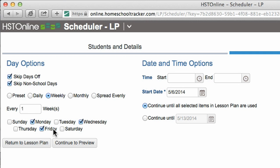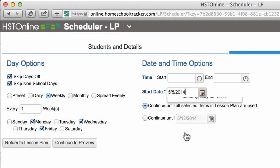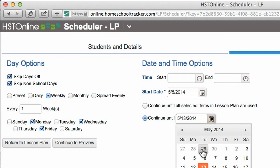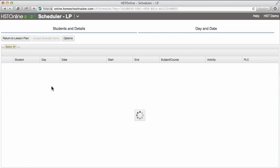I can choose a start and end time or leave it blank and it will schedule it as an all day assignment. Start date is required and I'm just going to schedule the next two weeks so I don't get too far ahead of myself. Continue to preview and it will show me all the assignments that will be added to the agenda.